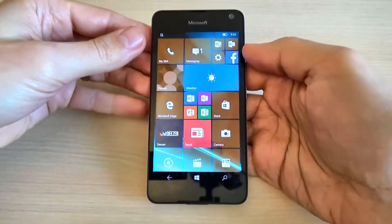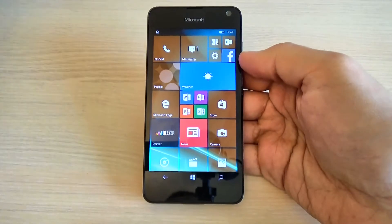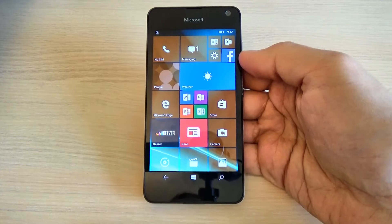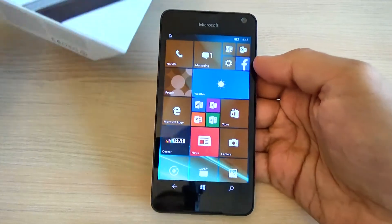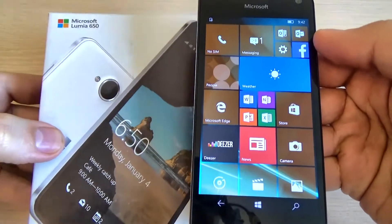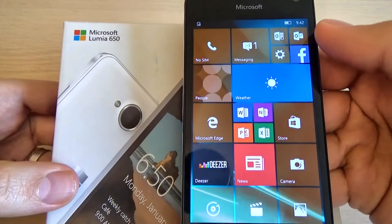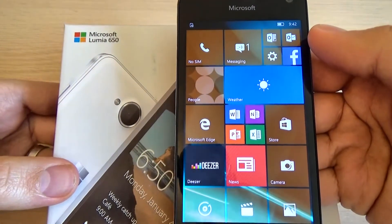Hi guys, in this tutorial I want to show you how to factory reset your Microsoft 650. Here is the new phone from Microsoft, this is Lumia 650.